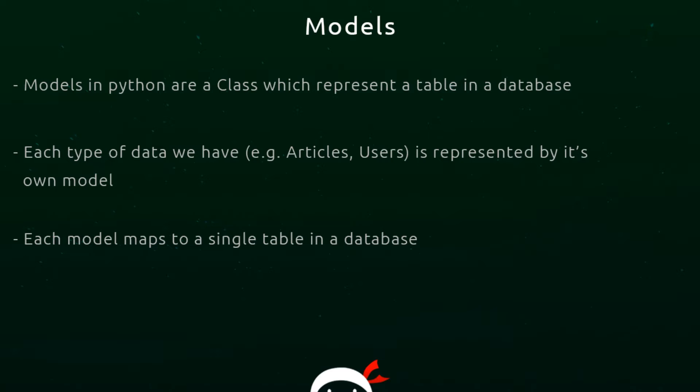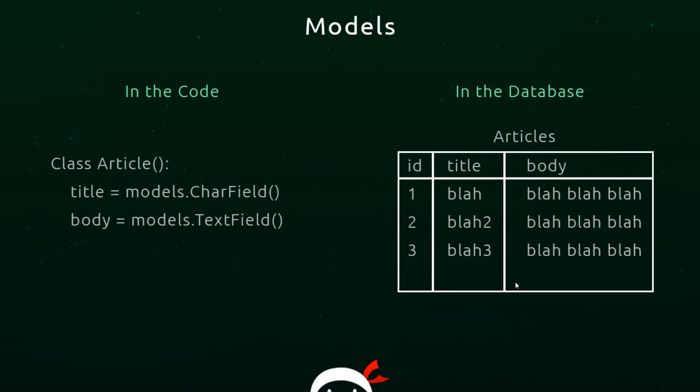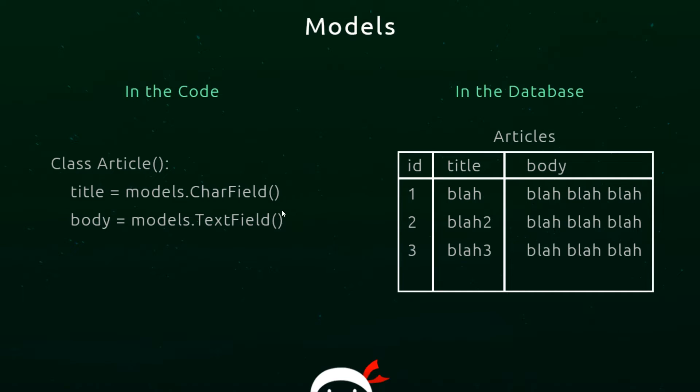It looks something like this in the code. To represent a model we have a class and we give that class a name, for example Article. This class represents a table in a database. Don't worry too much about this code for now - we're going to go over that in a second. For example, this article has a title field and a body field.